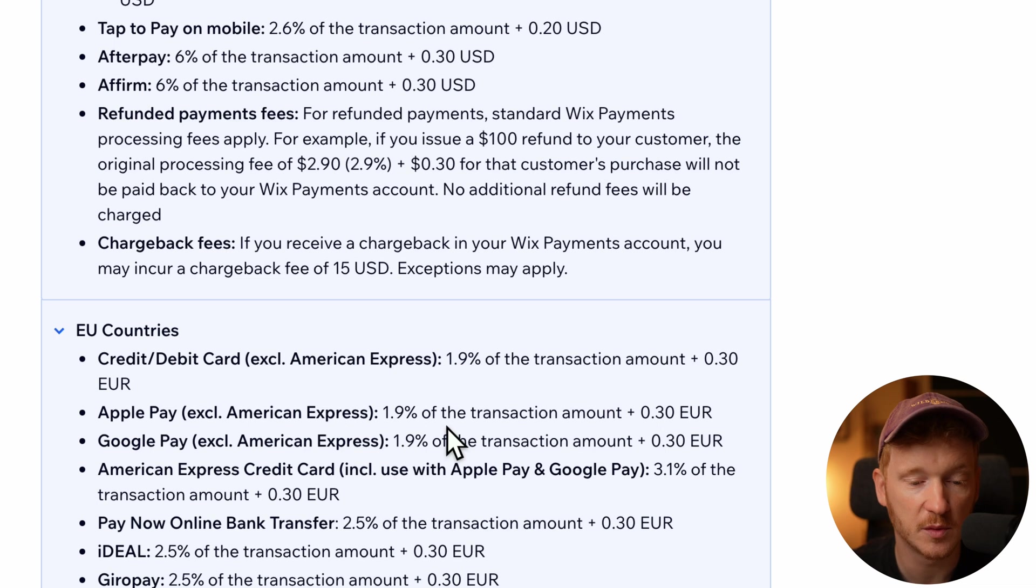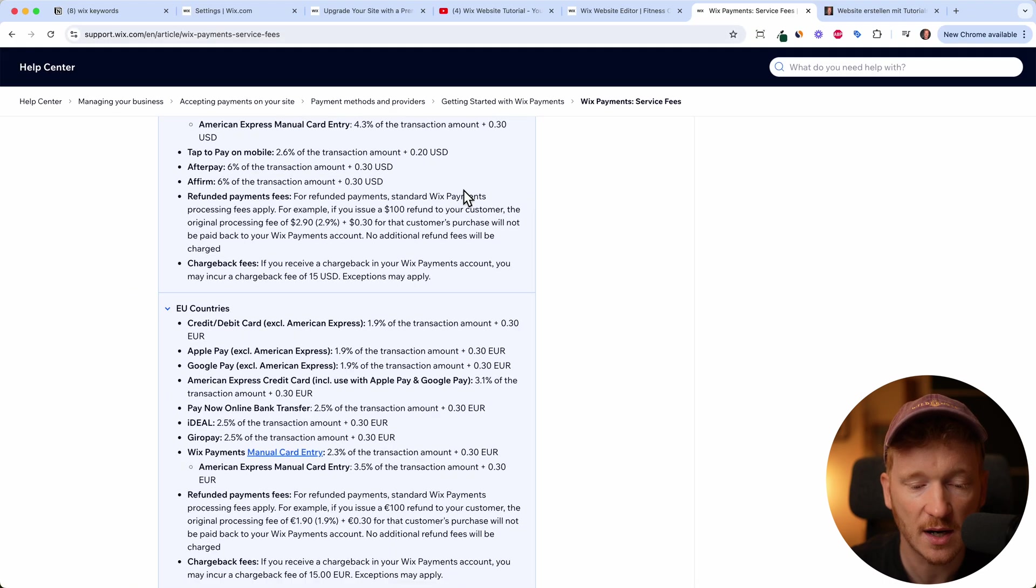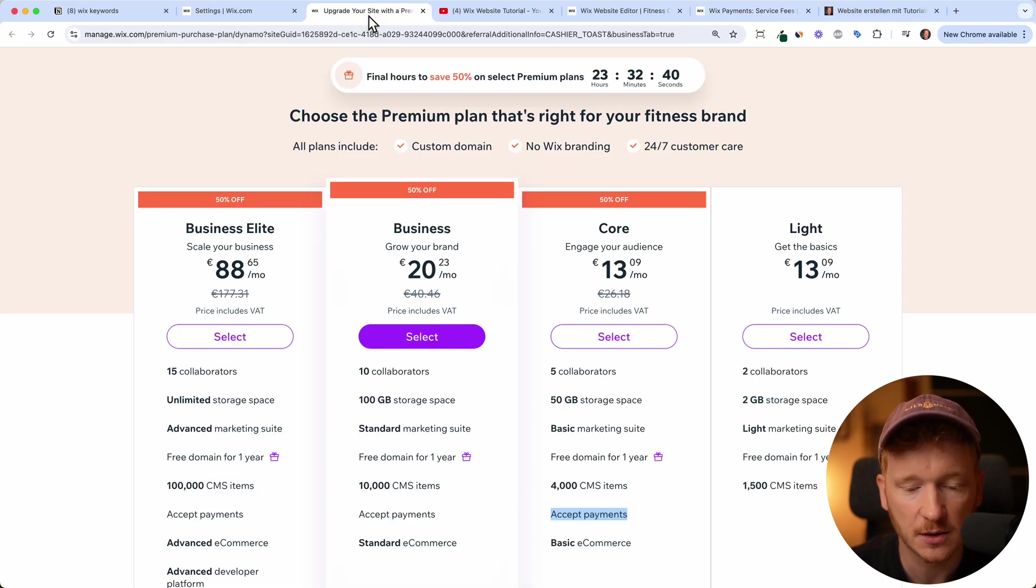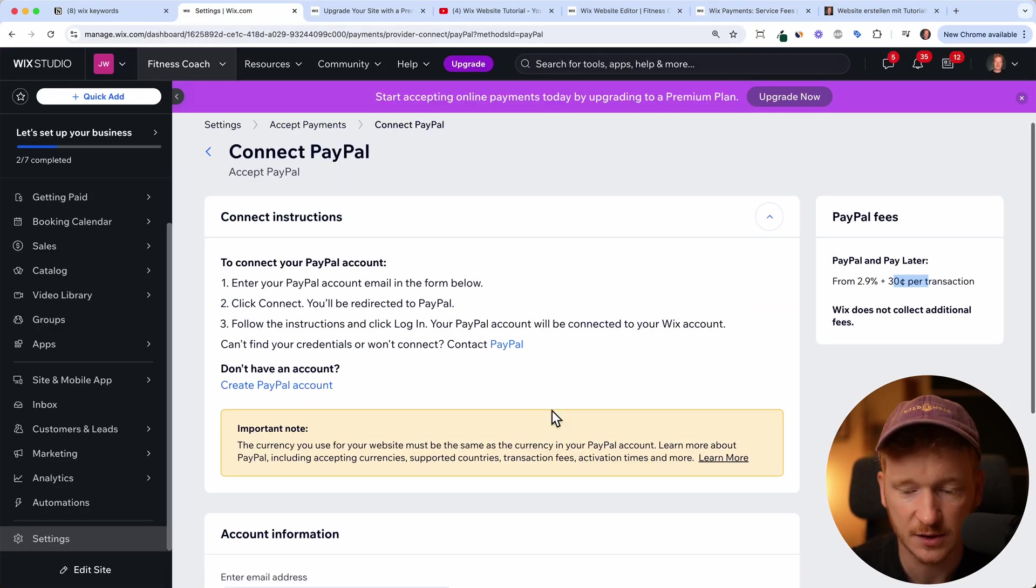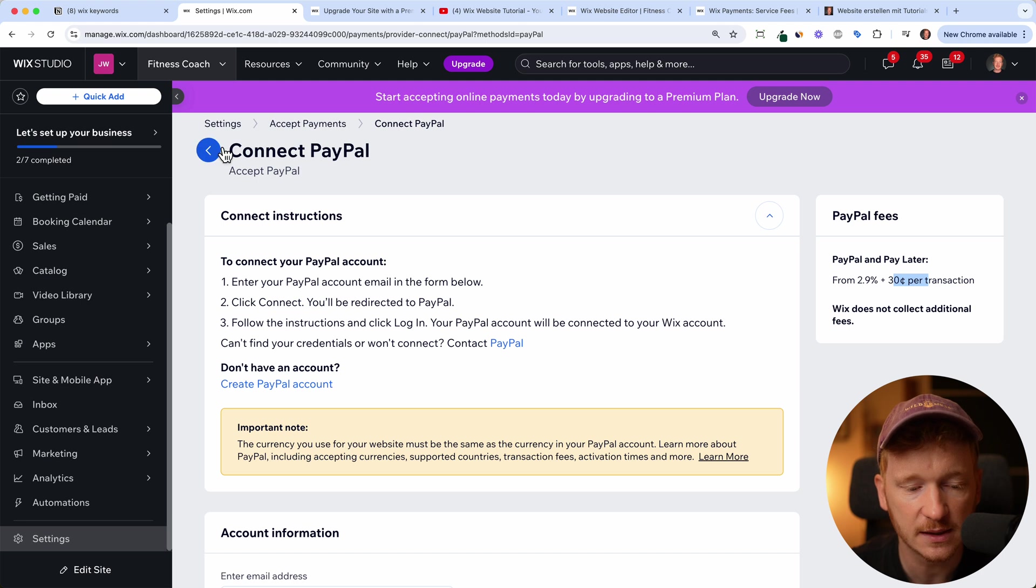The more you sell, the more you pay in payment fees, because there are a lot of parties involved. It's not just Wix, it's Stripe and other providers. So yeah, but this goes too far, just to make you aware, there will be payment fees.